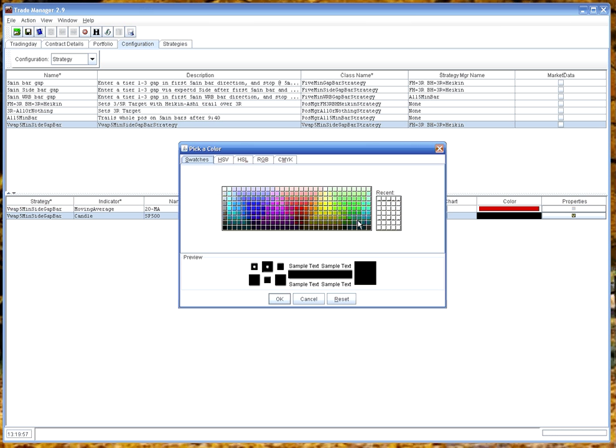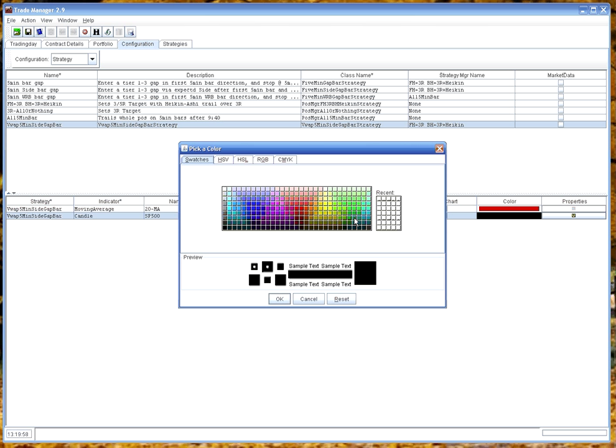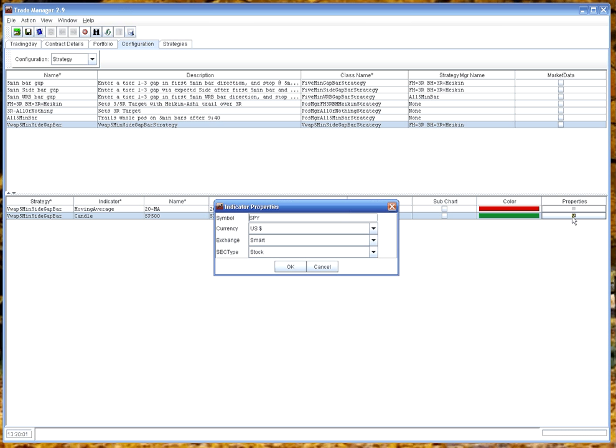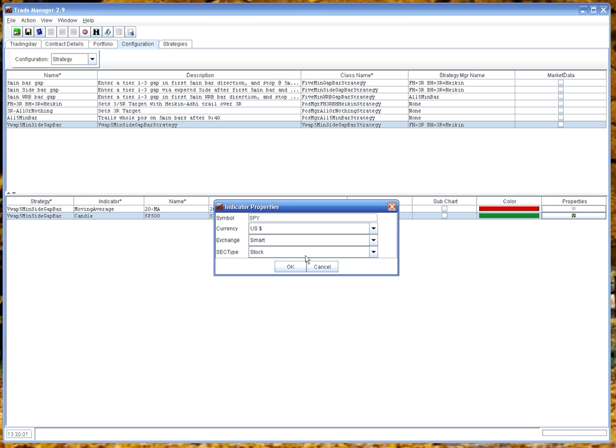And we're going to display that. Let's give it a dark green. And the properties are correct.